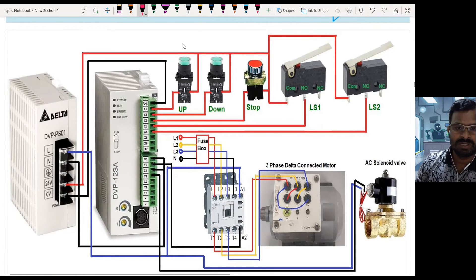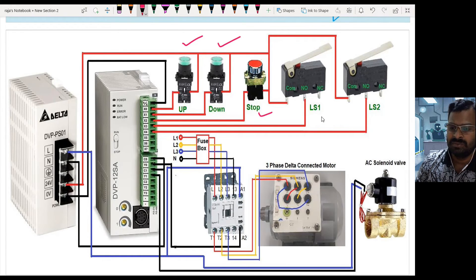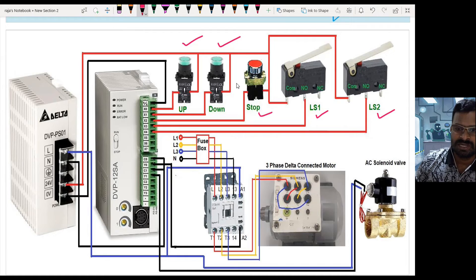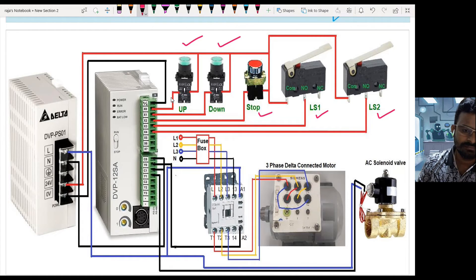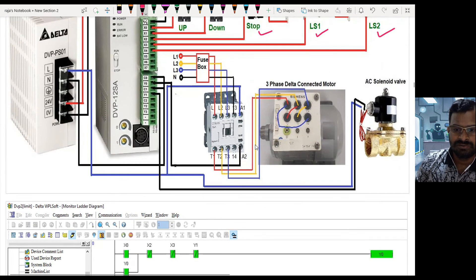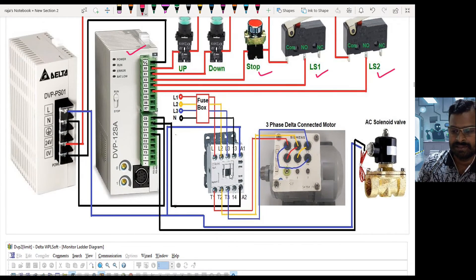Now let us see how it is connected to the PLC. I have two push buttons — one for up and one for down — plus one push button for stopping the process, with LS1 at the top position and LS2 at the bottom. These sensors are connected to PLC input module terminals X0, X1, X2, X3, and X4. The PLC module is in a sinking configuration, so the sensors act as sourcing elements. For output, I have one pump controlled through a contactor and one AC solenoid valve.